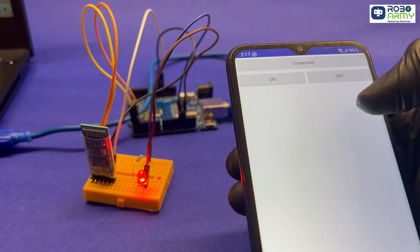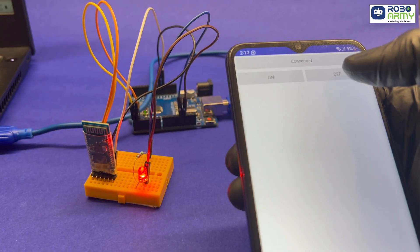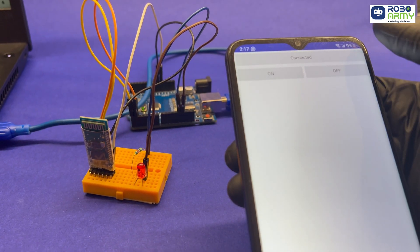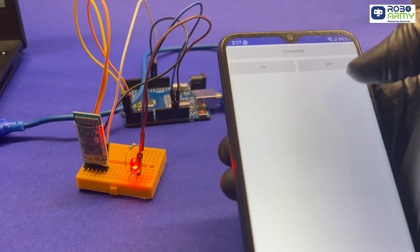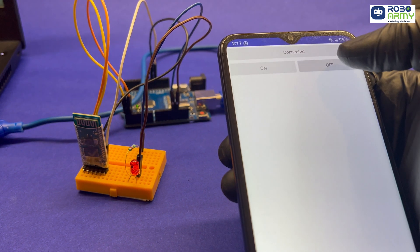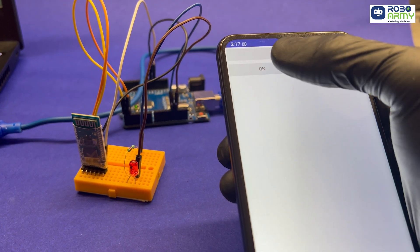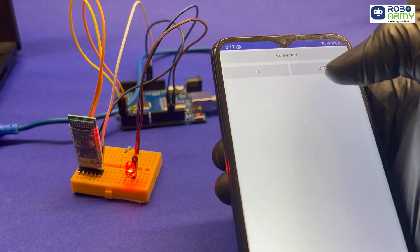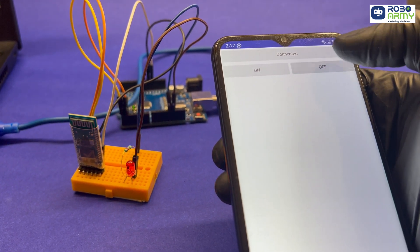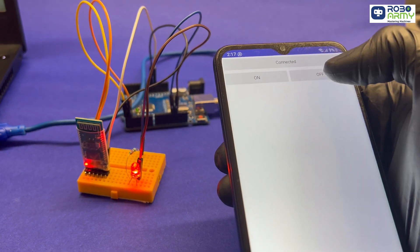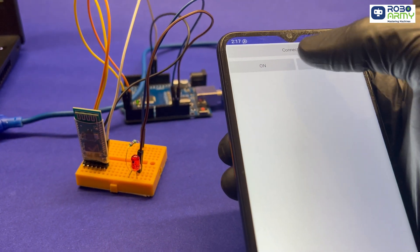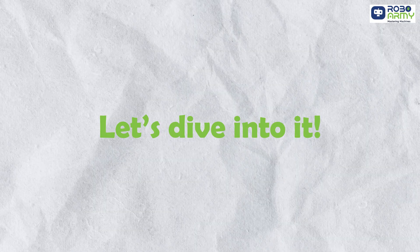This is how we can control an LED using Arduino and our mobile phone. Want to know how to create a custom mobile app using MIT App Inventor and how to interface Arduino with the app? Let's dive into it.